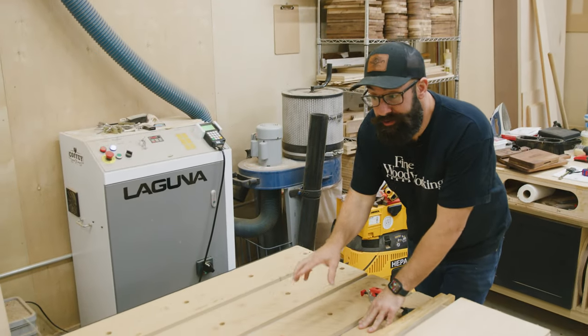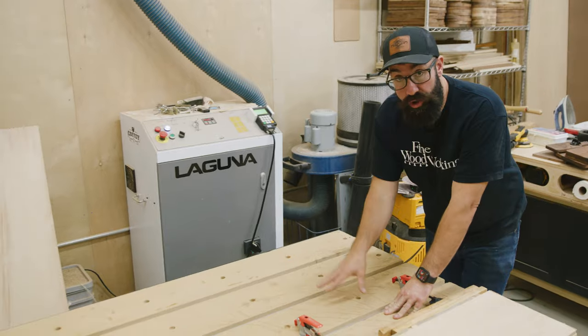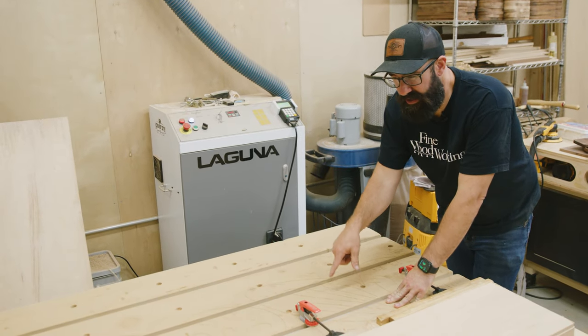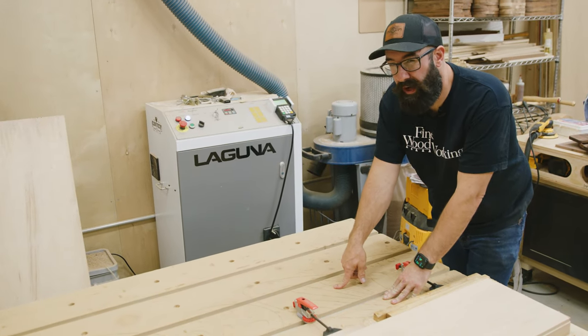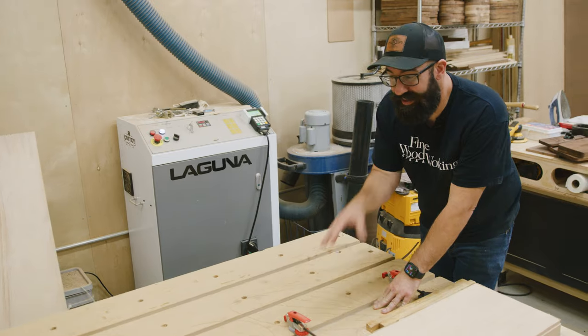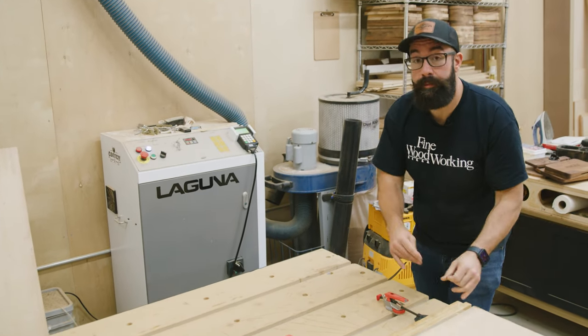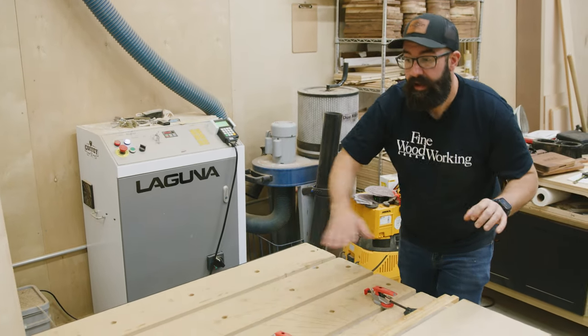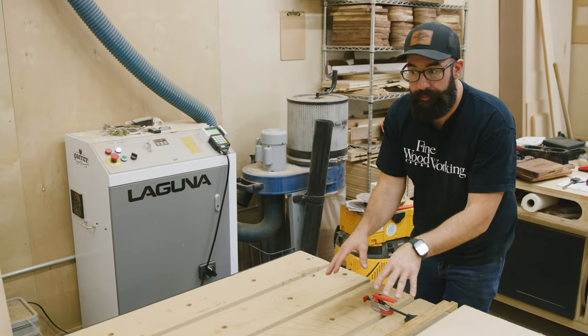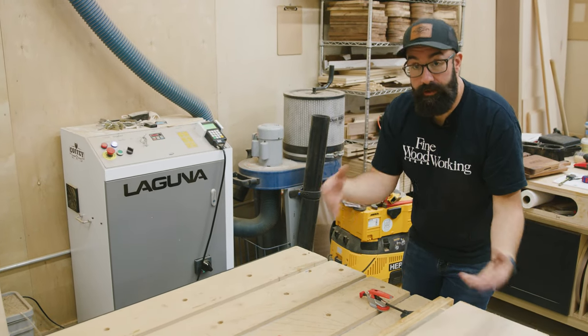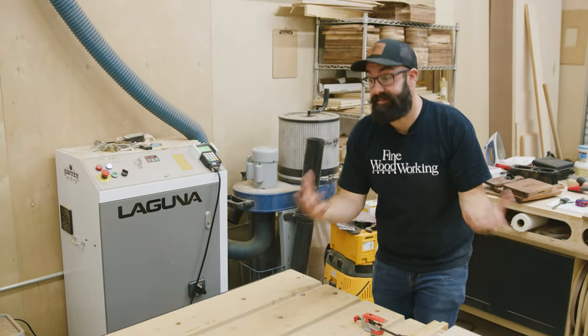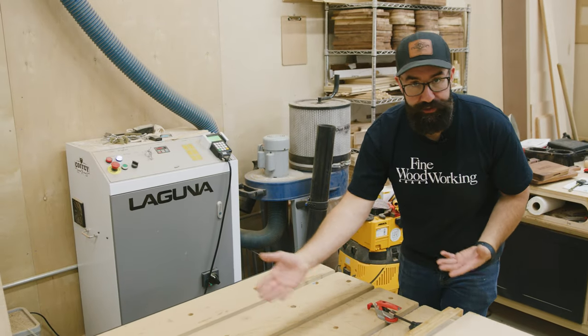For my spoil board, I use MDF, specifically ultralight MDF and this stuff is about an inch and a quarter thick. I want it as thick as I can possibly get it because over time you're going to be re-flattening this as you get more damage into the top. And if you have a thicker piece to start with, it's the less amount of times you have to swap out the material.